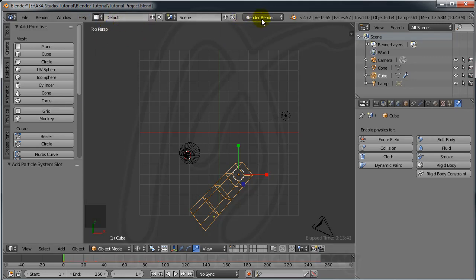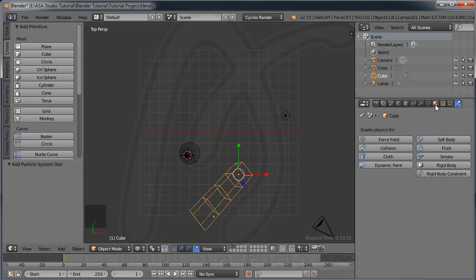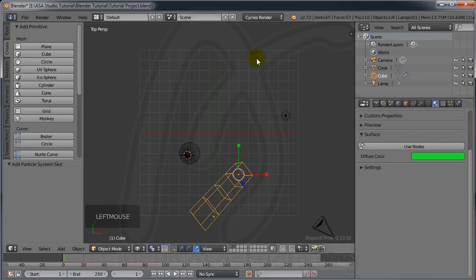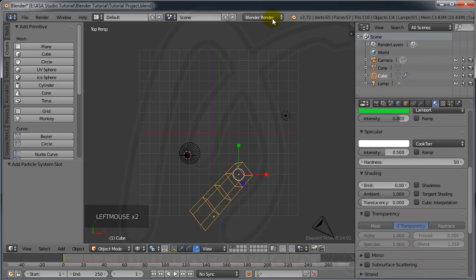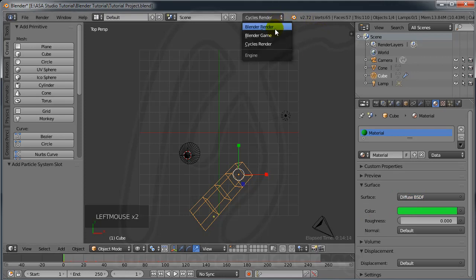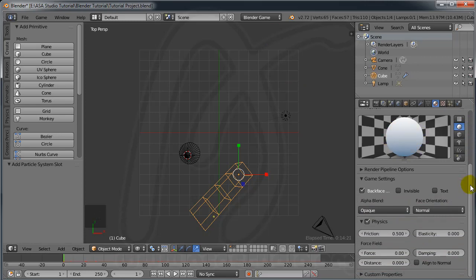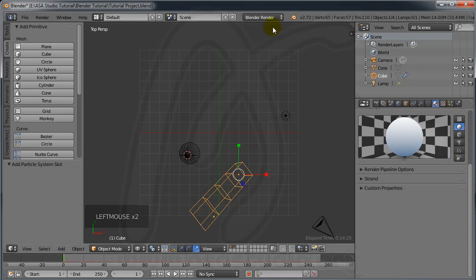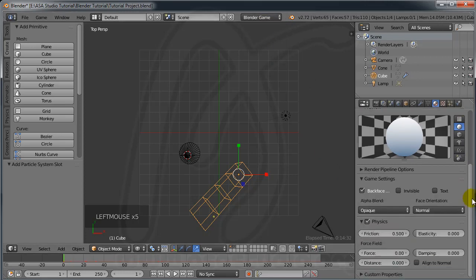At the top you have the menu bar like in all software: File, Render, Window, Help, and Manual. Importantly, there is the render engine selector. I am currently in Blender Render. If I switch to Cycles Render, the material options look different. If you switch to Blender Game, you get a different material setup. Changing the render engine changes many options throughout the interface.